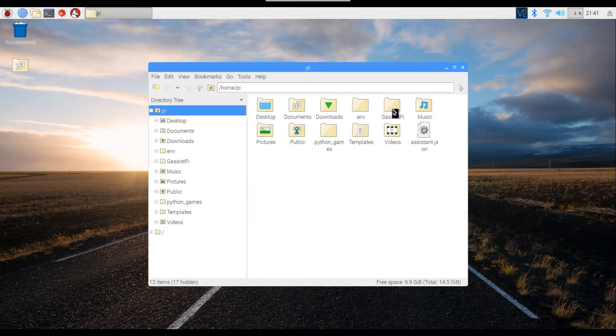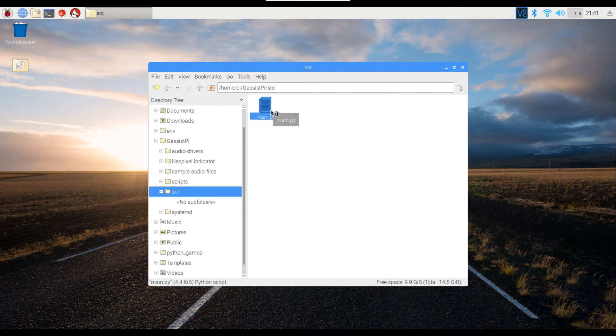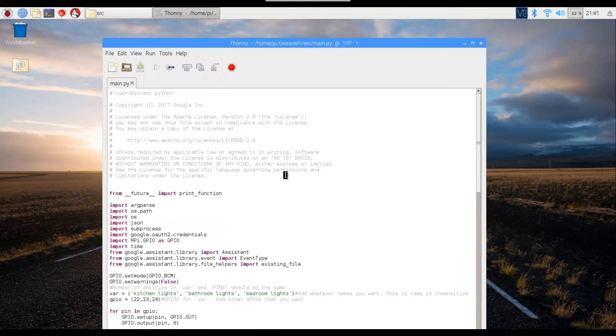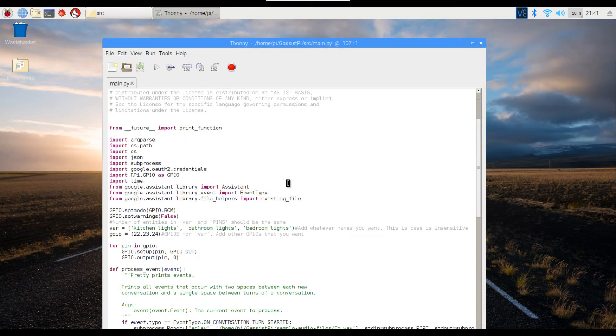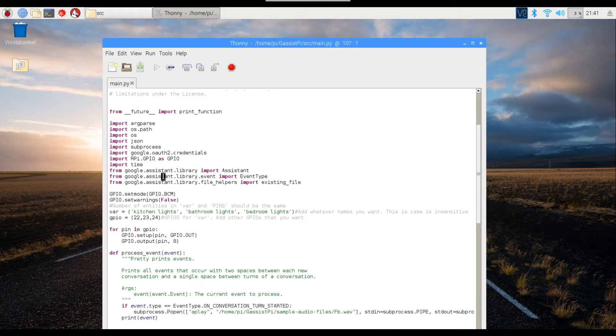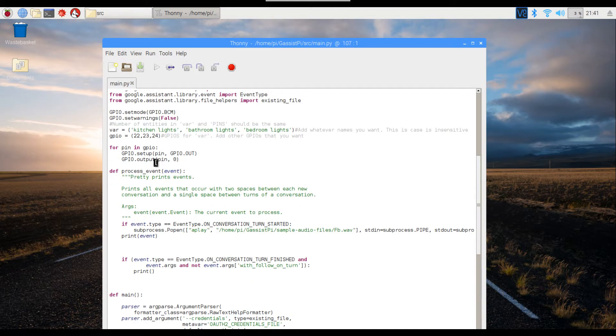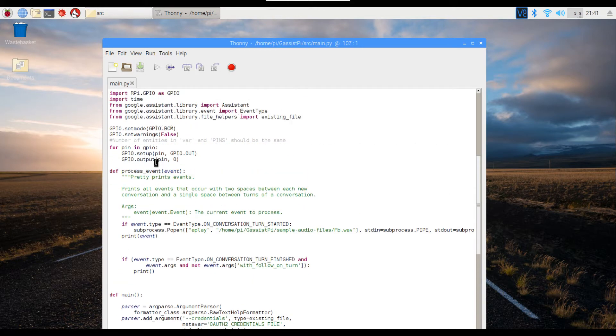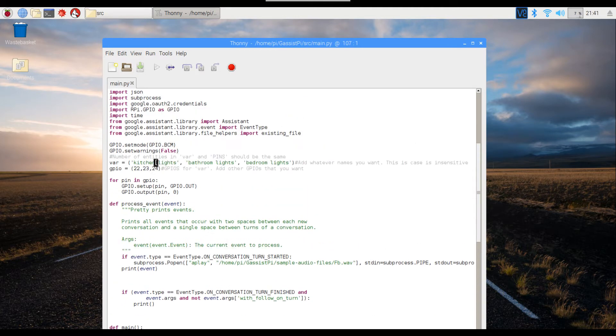First up, let's jump over to the usual hotword. All the modifications that I've done are within this main.py. Starting from here, I've added the RPi.GPIO library, and for triggering the audio and shutting down, I've imported the subprocess.